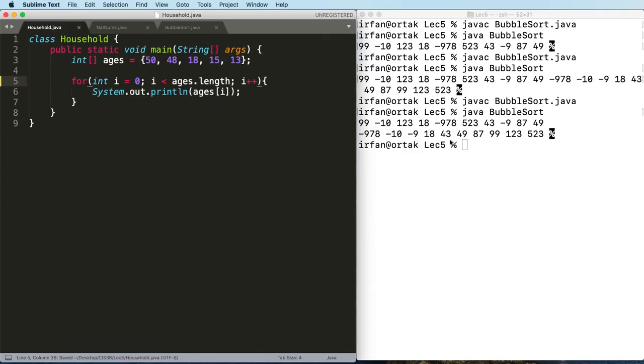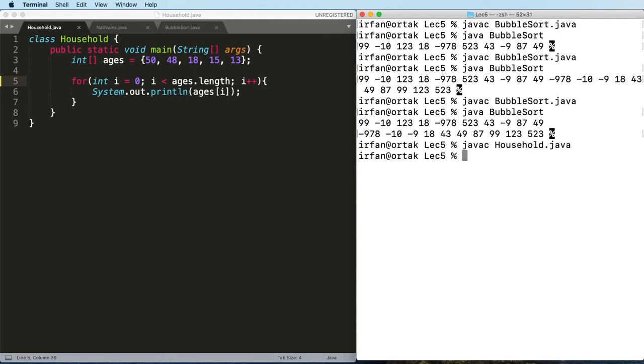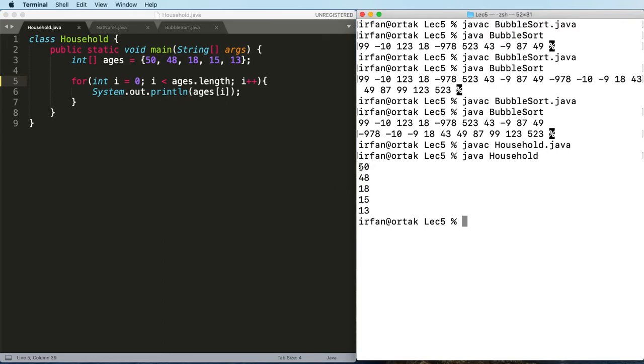To test this, I can say javac household.java and java household. Our program works exactly the same way, except that we use a better approach to solve this.